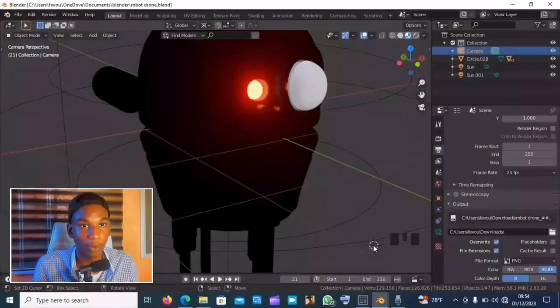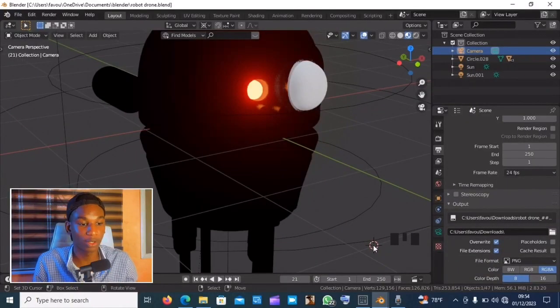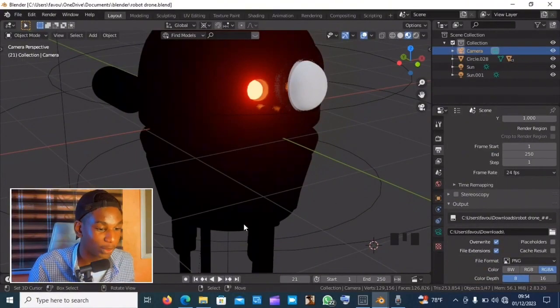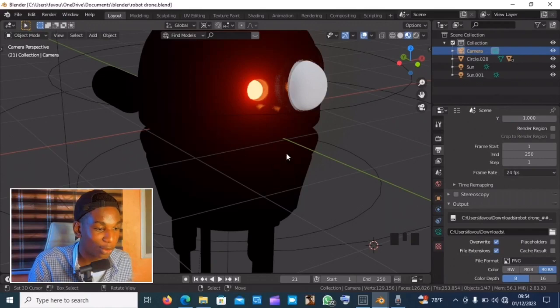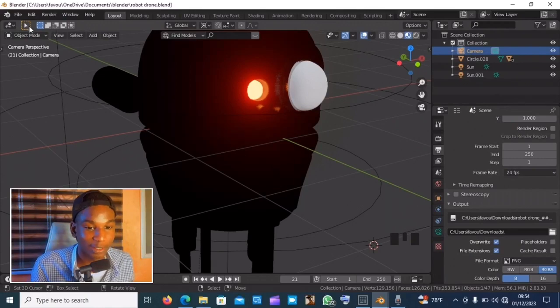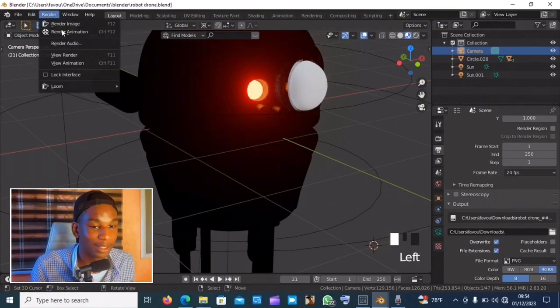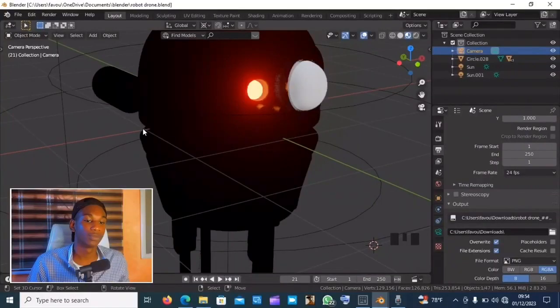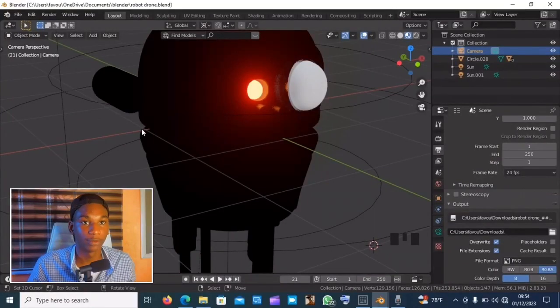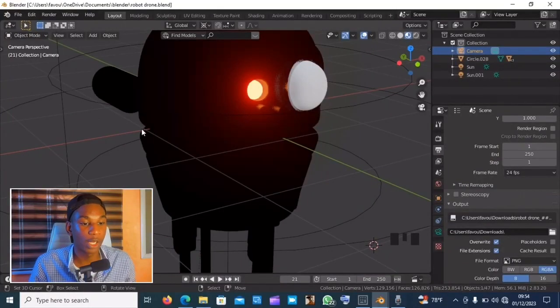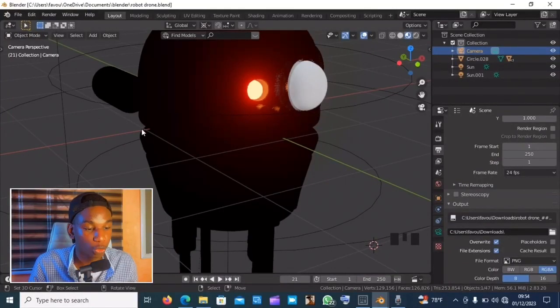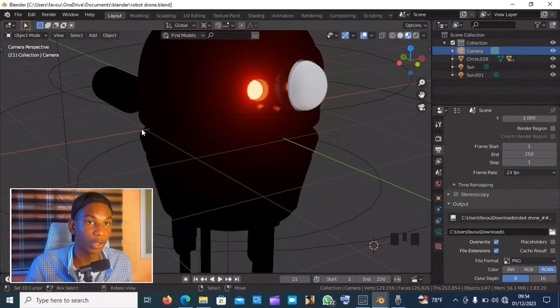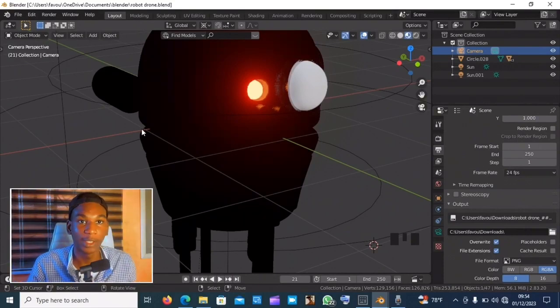Hello people and welcome. So let's say I'm done with this cool model and it's time to hit render, and this happens. All right, you don't need to worry because I got something quick for you guys.